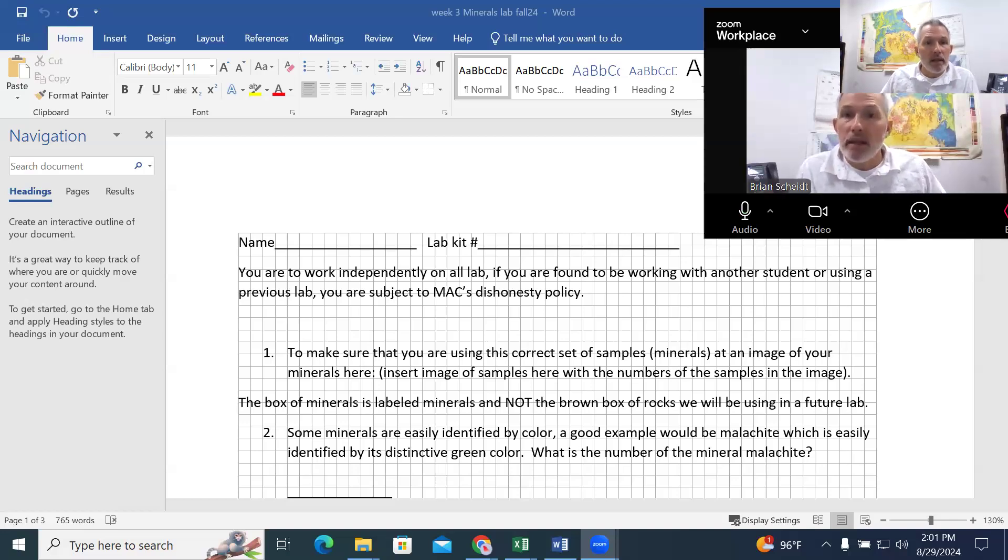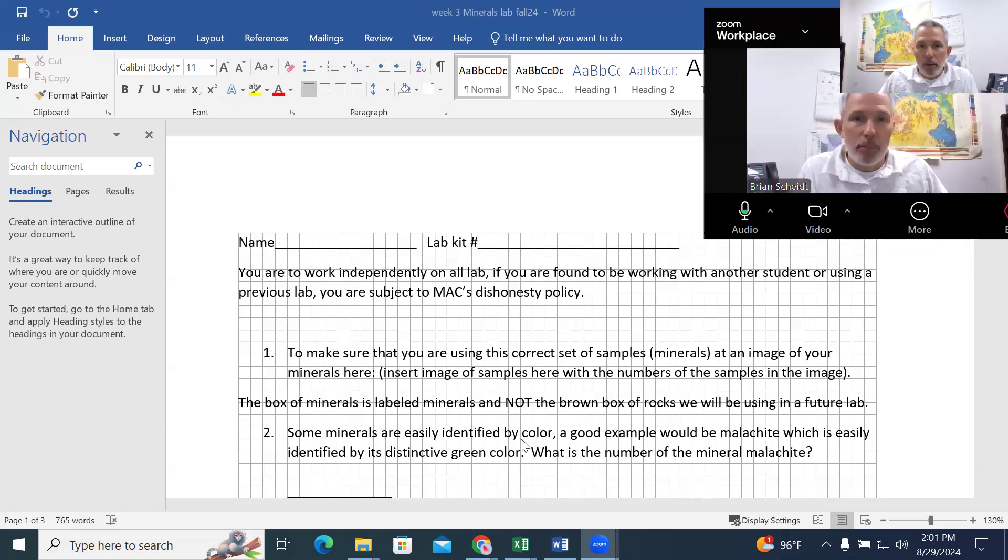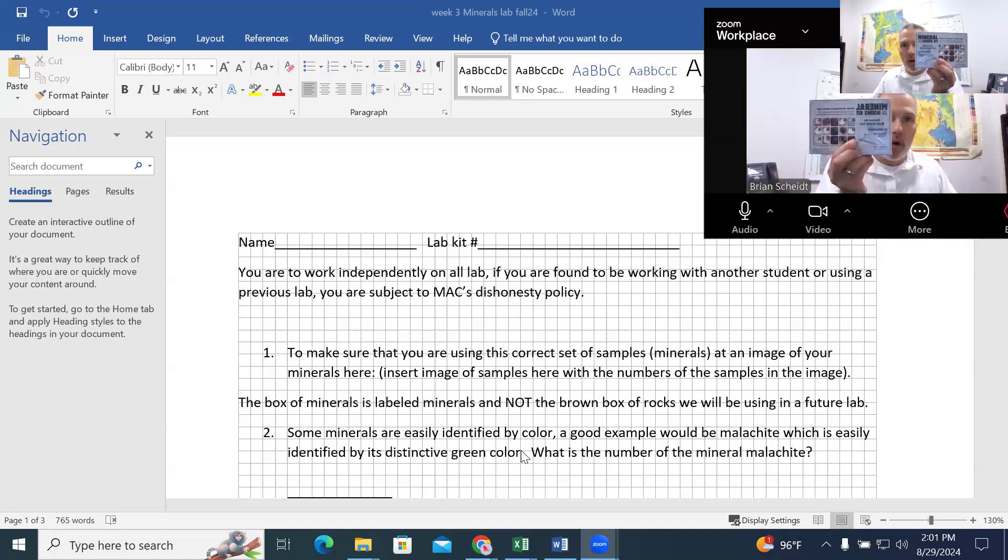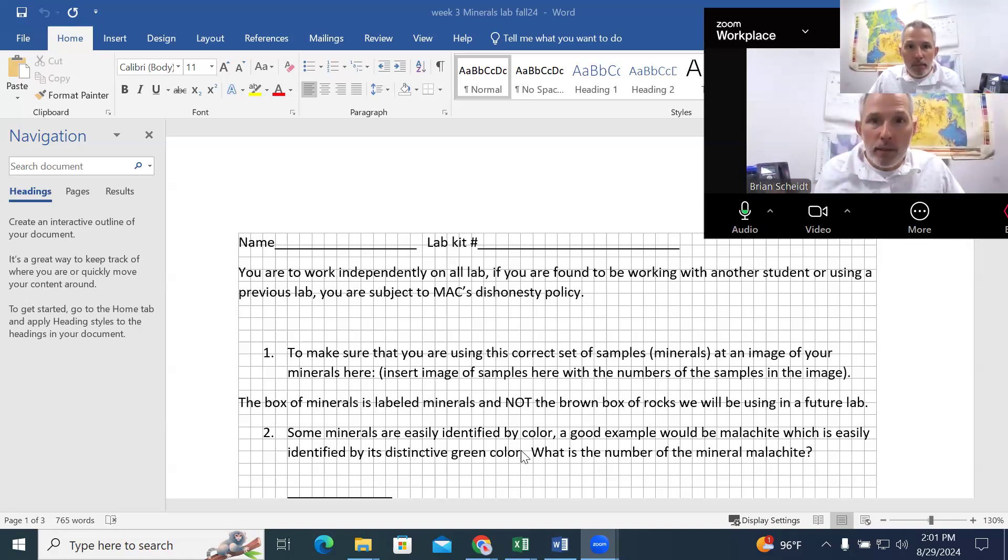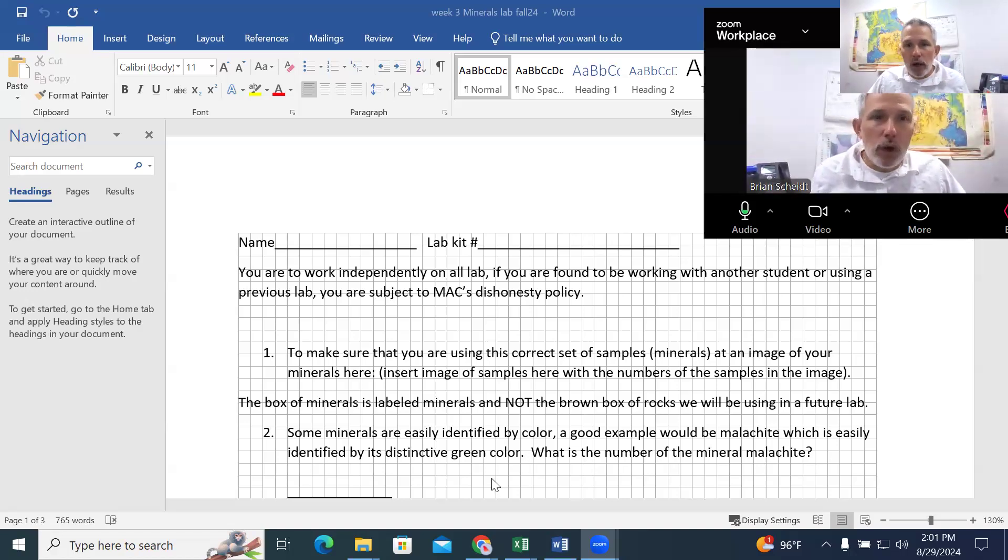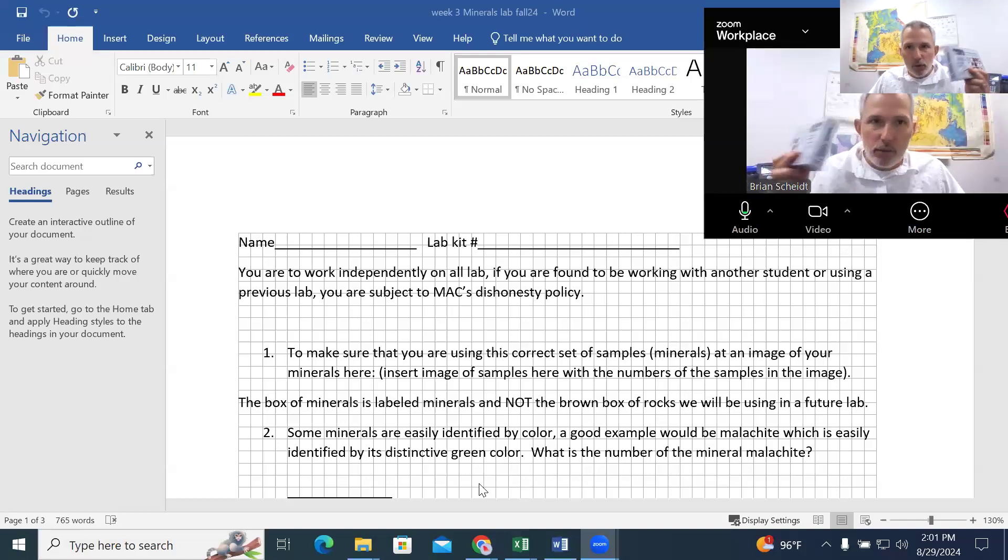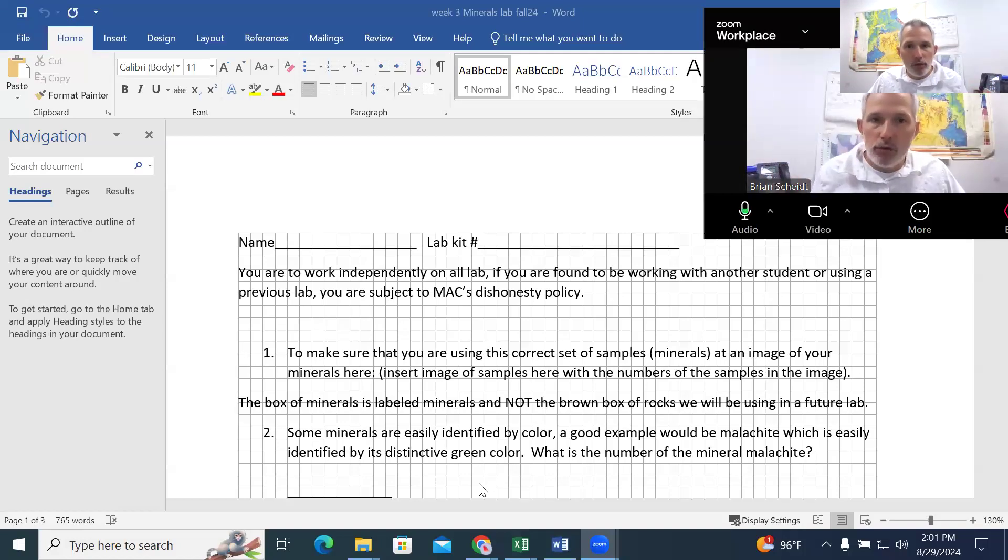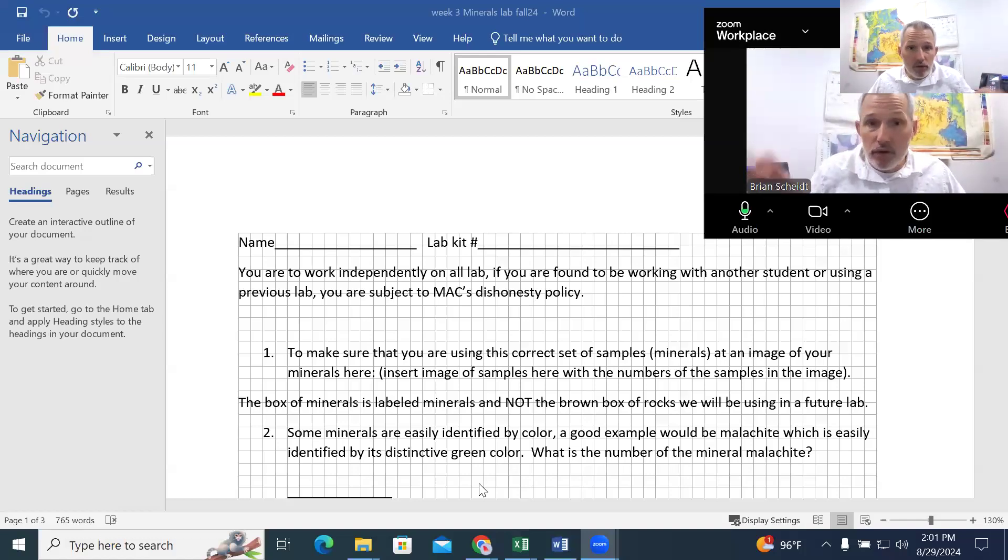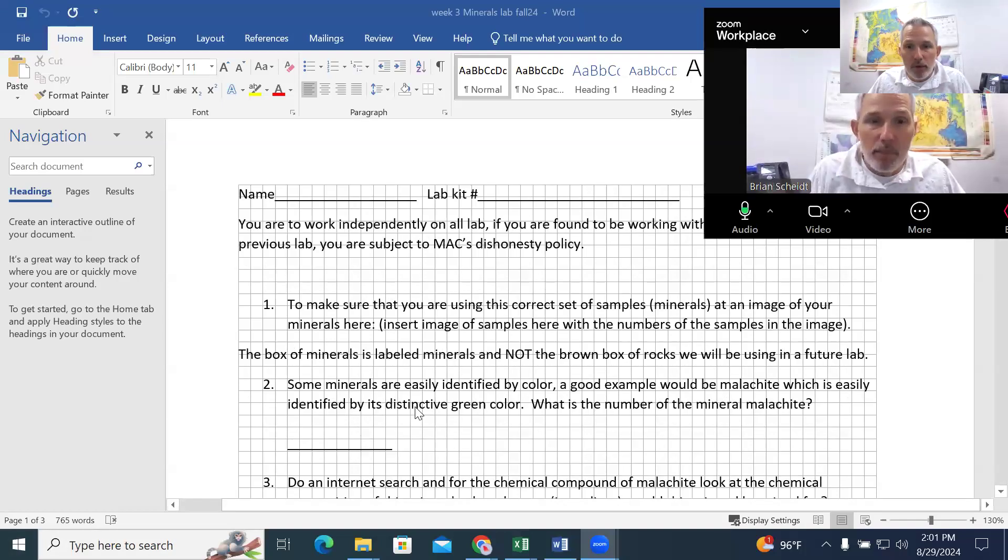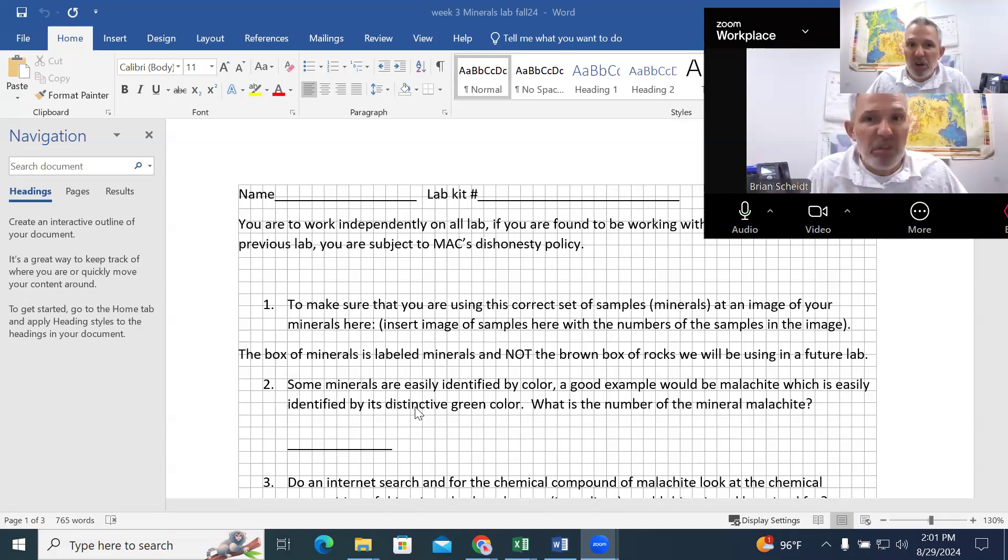So in this lab, you're going to be going through and identifying minerals based on their physical properties. We're going to be using, this semester, this box, and you're going to work independently to identify the samples. And so this box is really, it's pretty useful because it's going to look at 15 different samples. They're not the ones on the cover. So to make sure that we're identifying the right samples, make sure at the end, when you're required to insert an image, make sure you insert that image there.